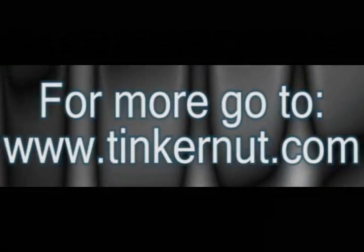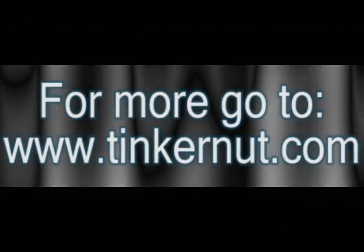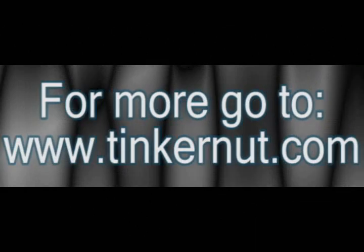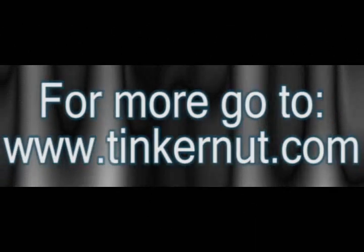And that's it for this tutorial. For more go to tinkernut.com. Thank you.